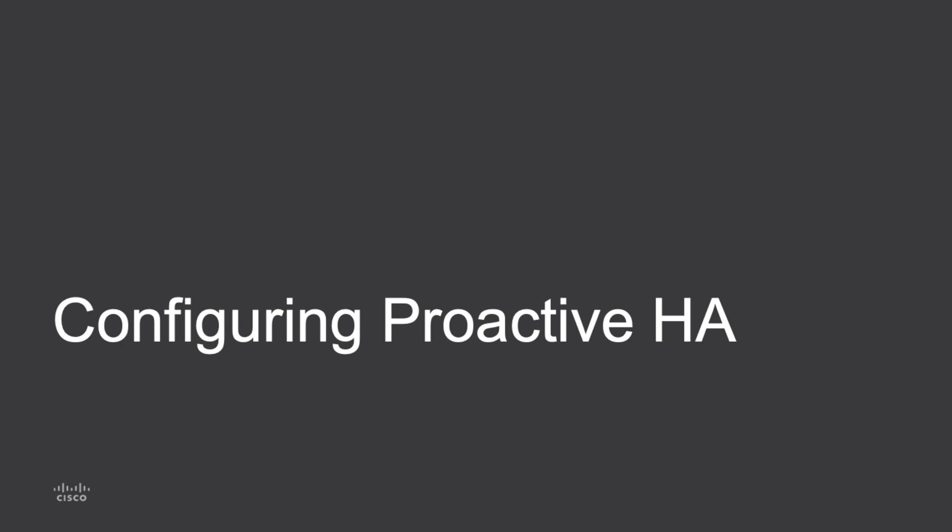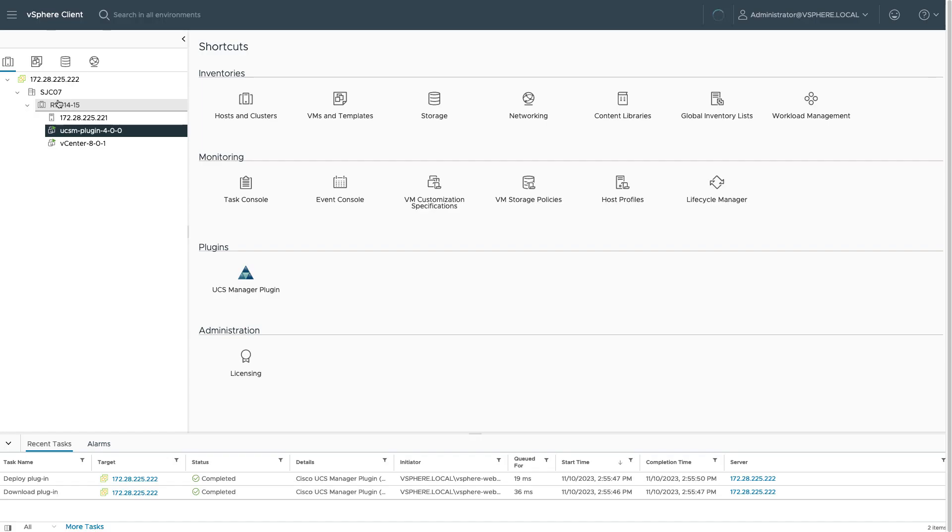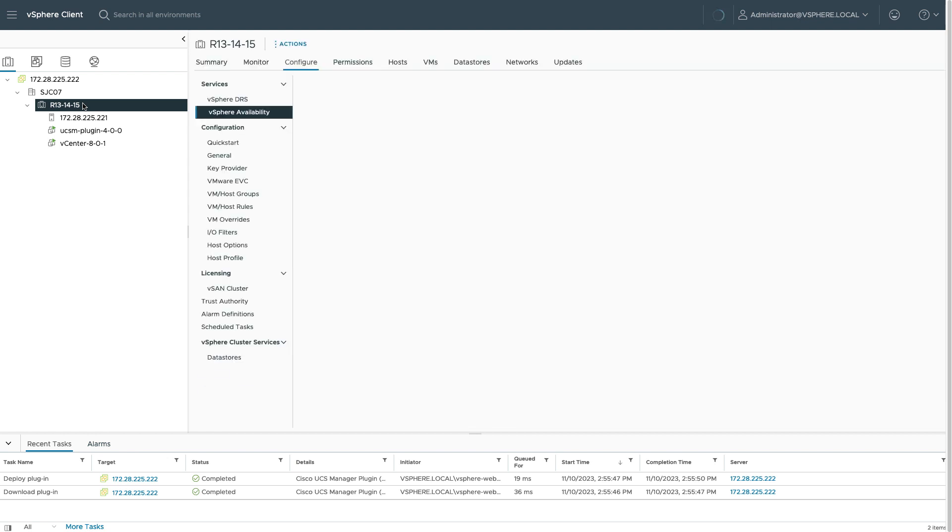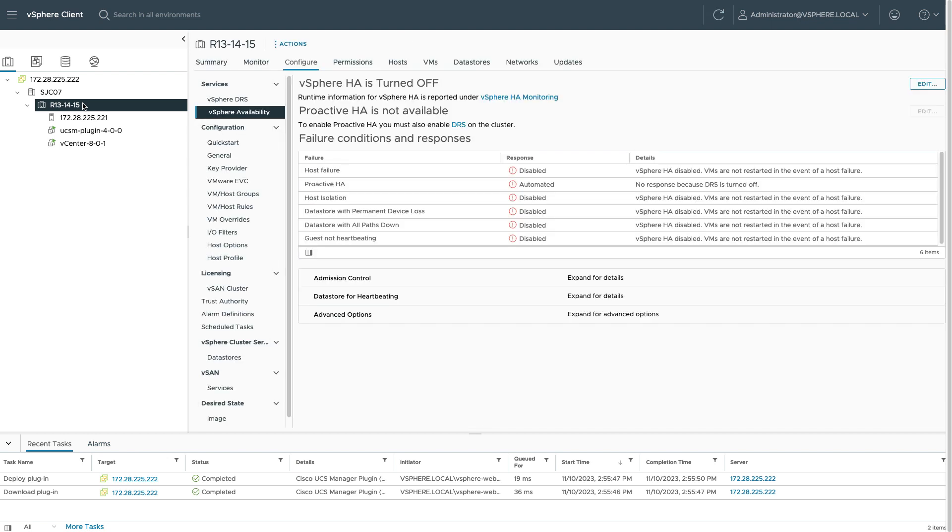Let me now look at configuring proactive HA. So in my vSphere inventory, I'll select a cluster where I want to enable proactive HA. And from that cluster's configure menu, I see here that proactive HA is not available for part of the screen. I need to enable DRS in this cluster.